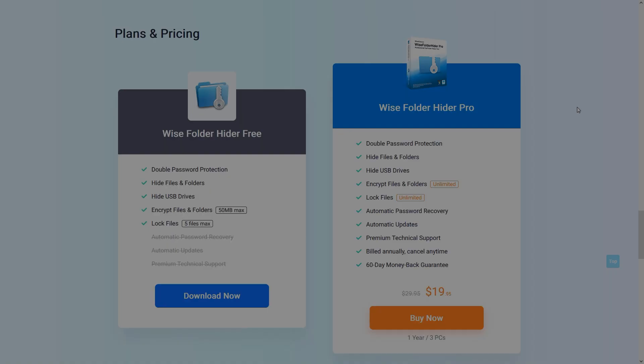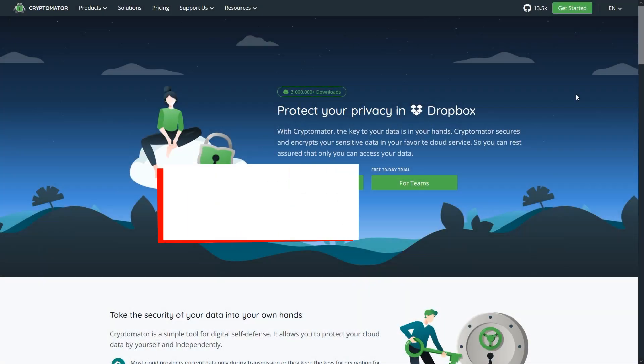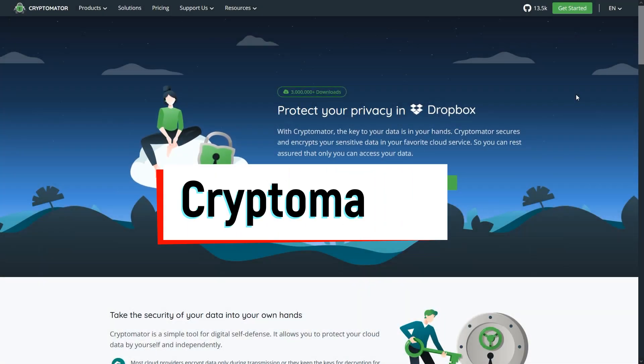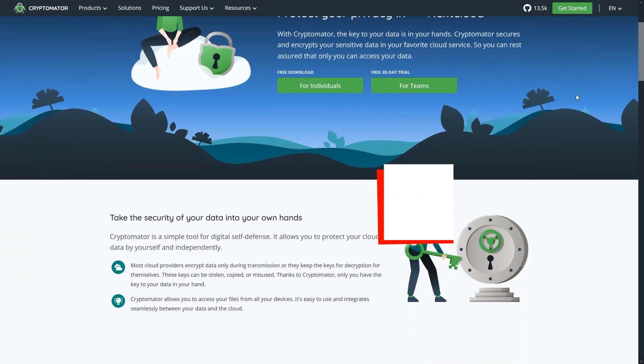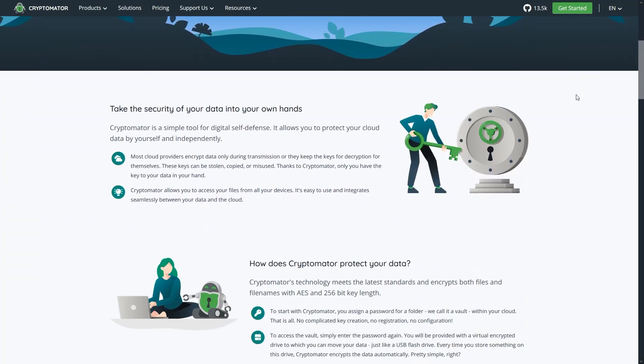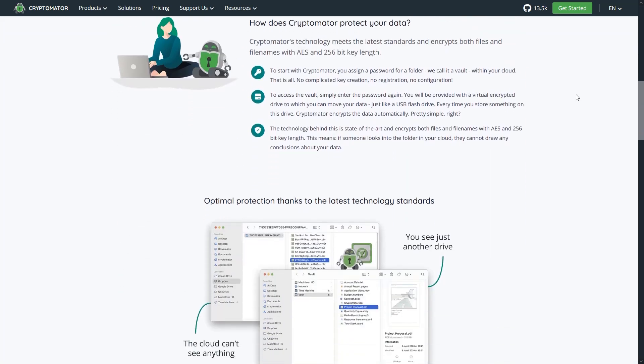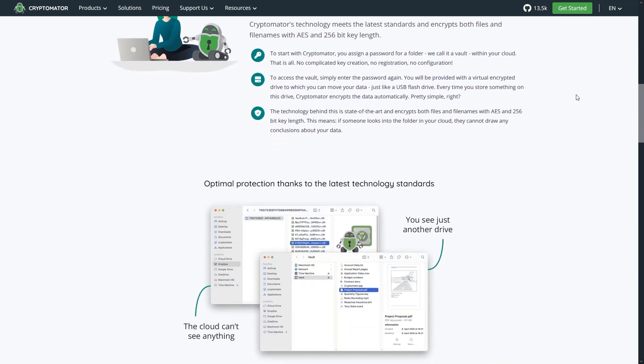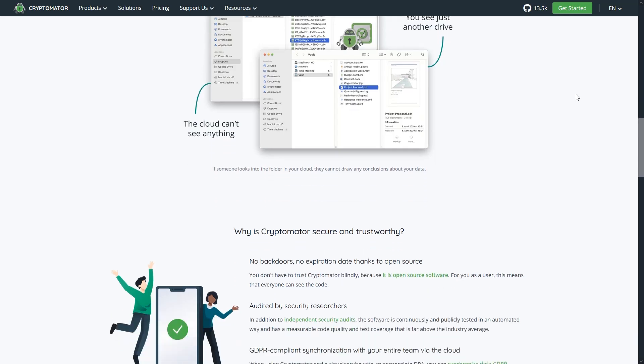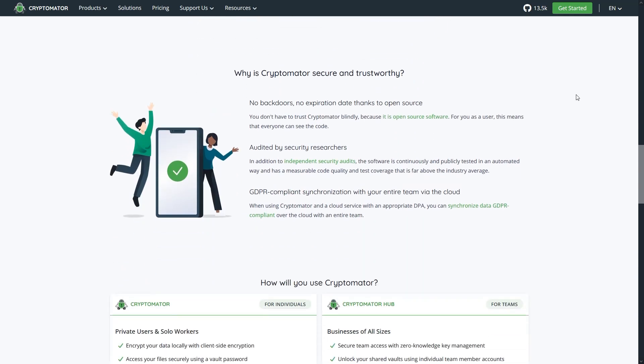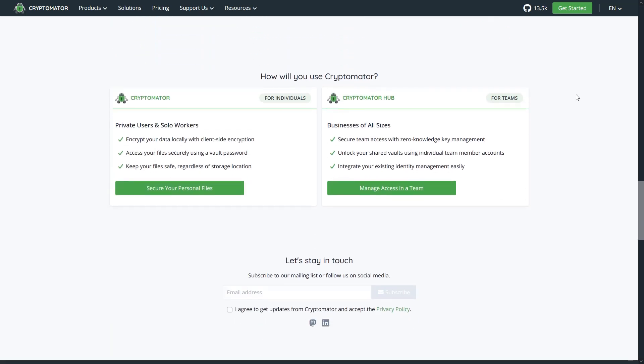And last but not least, Cryptomator, which is an open source tool designed to encrypt files in virtual vaults that can easily sync with cloud storage like Google Drive or Dropbox. It's especially useful if you want to keep cloud backups safe from unauthorized access. The biggest advantages are transparency, open source development, and strong encryption. But it may feel slower when dealing with very large files compared to lighter hiding tools.